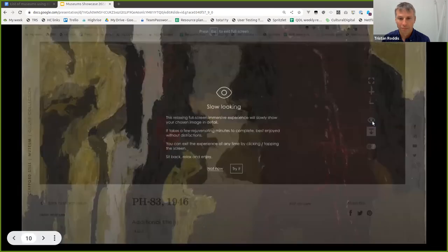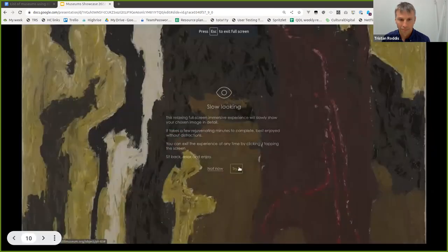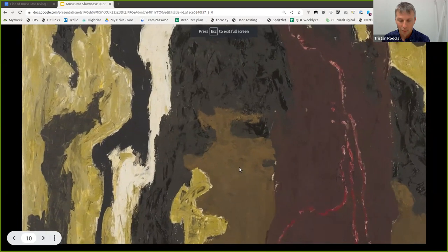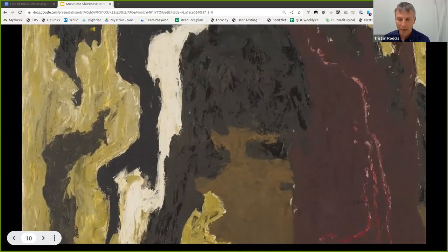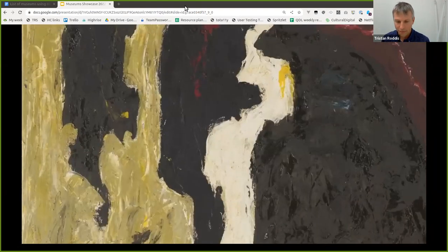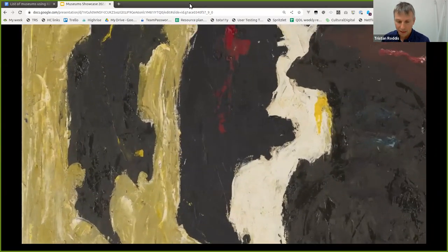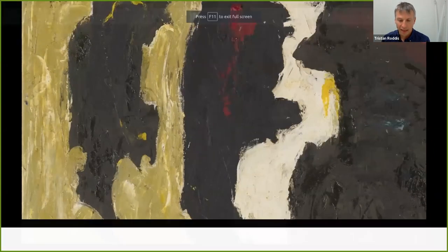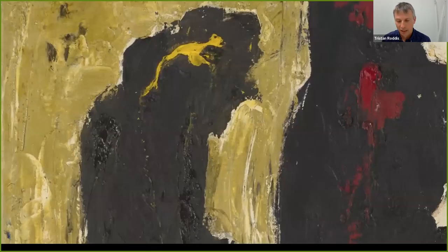There's also a little eye icon that takes you into what's called the 'slow looking' view. When the user selects it, it goes into the full screen version of the viewer and moves very slowly around the painting, zooming right in and panning around. This was created in response to audience feedback where visitors said they go to the museum for contemplation — to observe artworks and relax without needing interpretation.